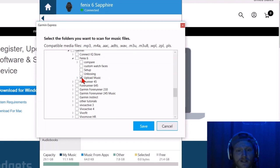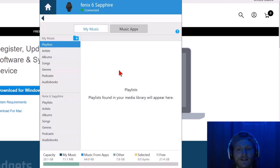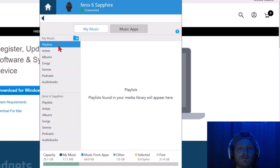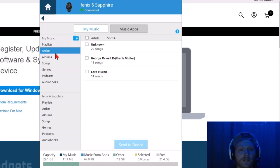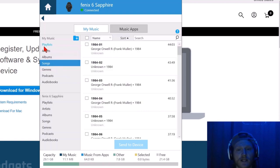Once you find the folder, just check it like that and then select save. Now it's going to analyze that folder. If you don't have any playlists in the folder, you can view the music by going to artists, albums, or songs. You can select individual songs to upload.